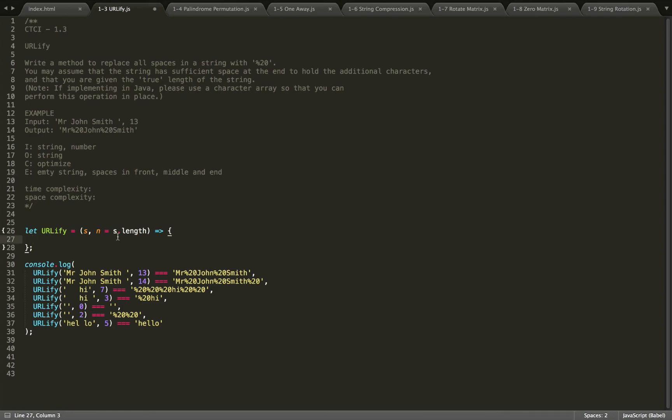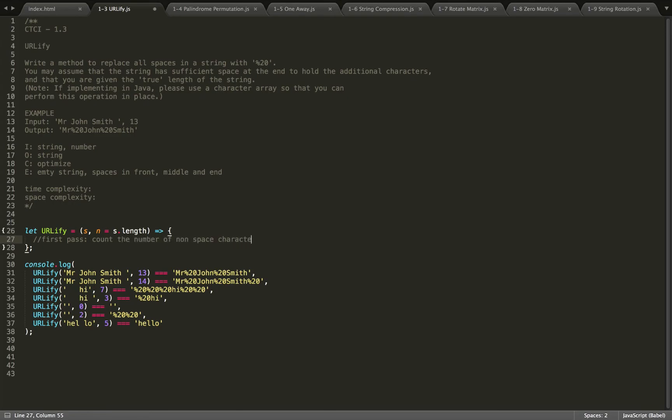So first we'll write some pseudocode to have a plan of action. We're going to have two passes. We're going to pass through the string twice. In our first pass through the string, we'll count the number of non-space characters in the string.